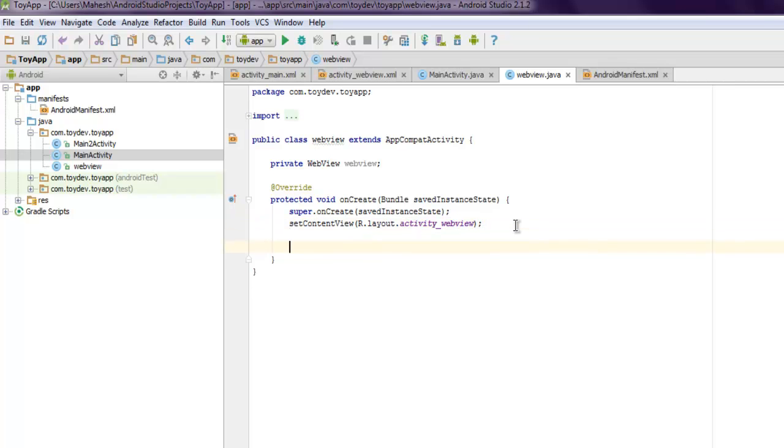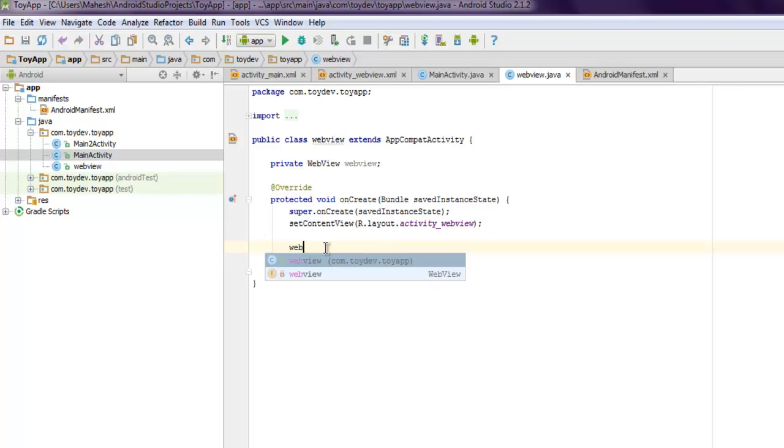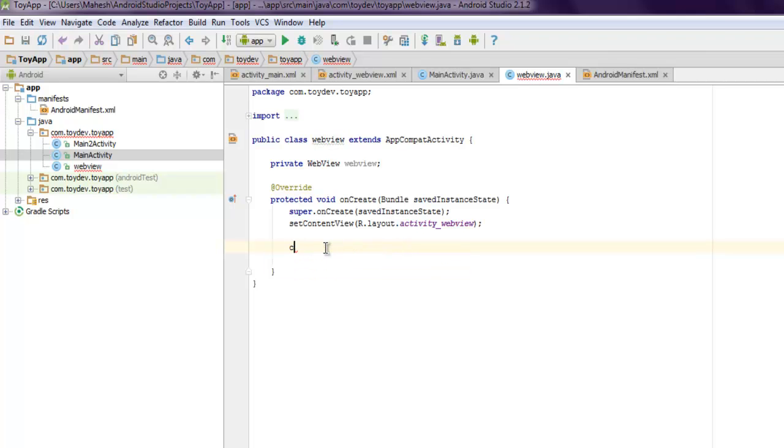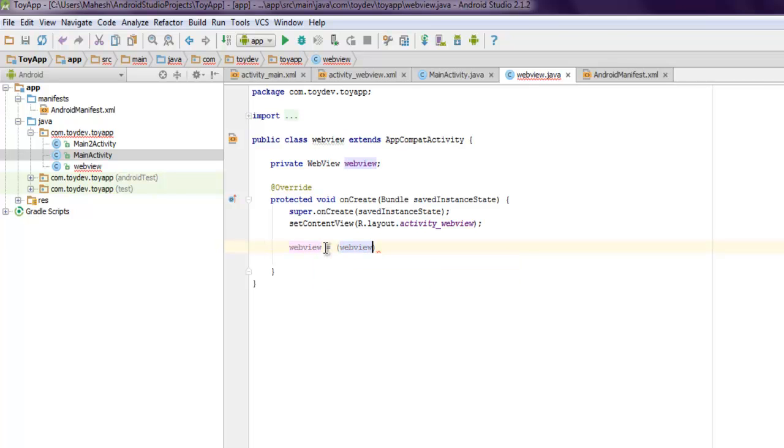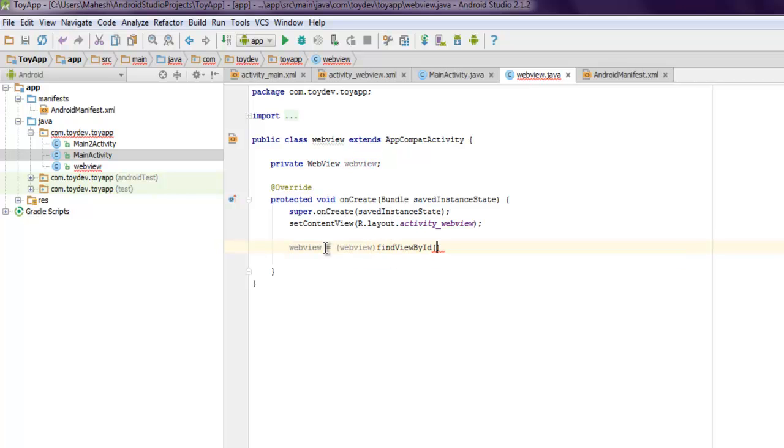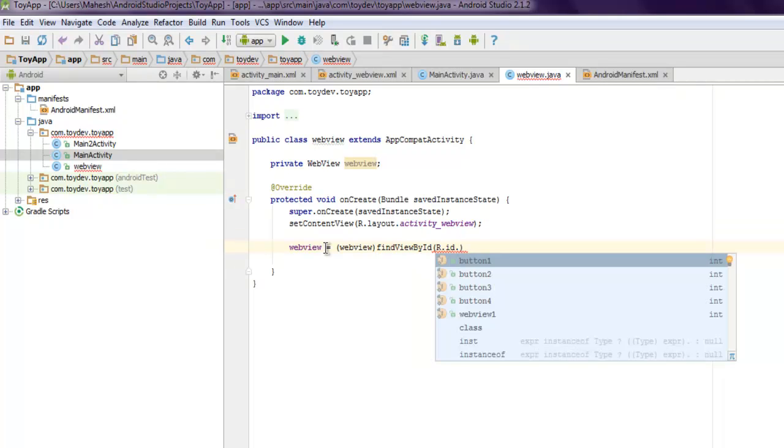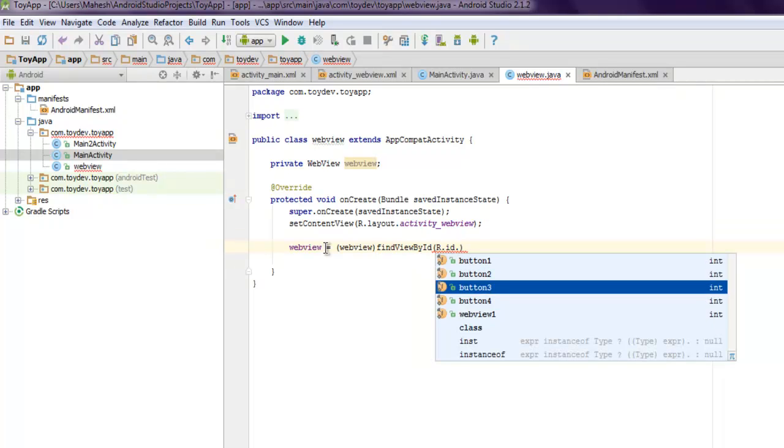Come back to your onCreate method and here what we're gonna do is simply use web view. Now create the reference web view here.